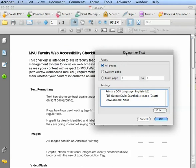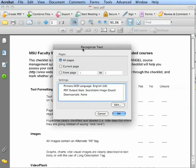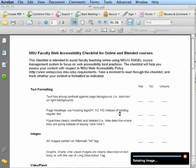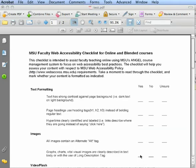Clicking that will bring up a Recognize Text dialog box. You want to select to recognize all pages in your document. You don't need to change any other settings to begin with — just press OK and it will run through your pages.